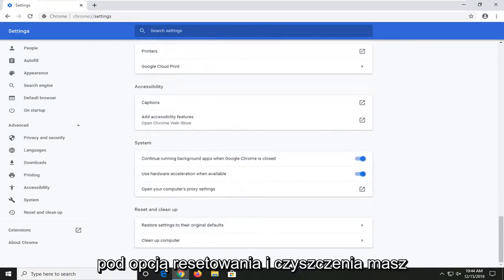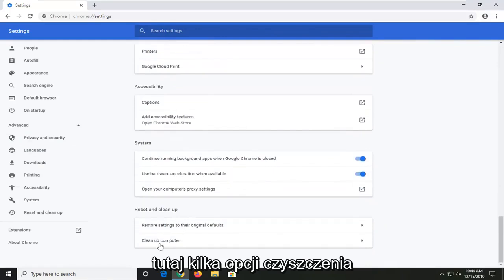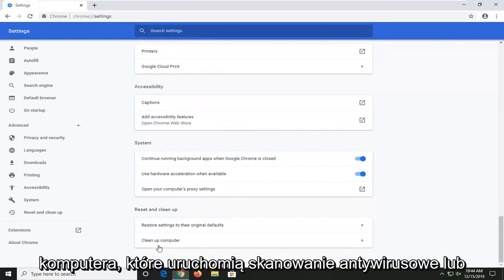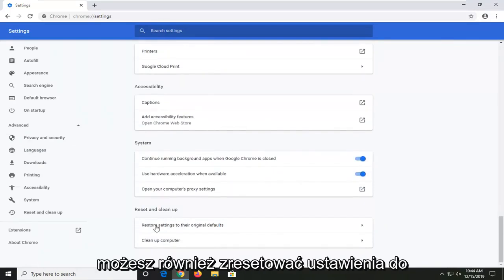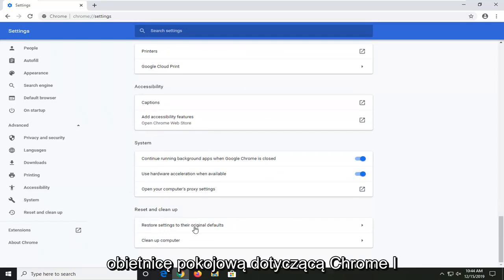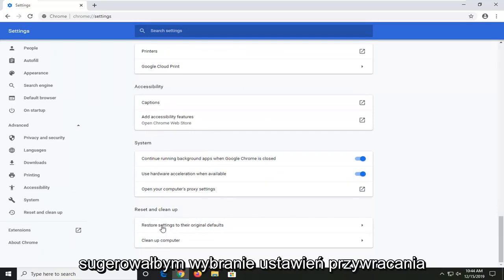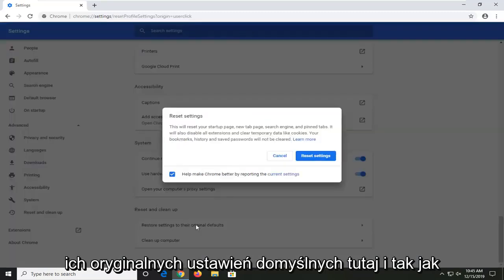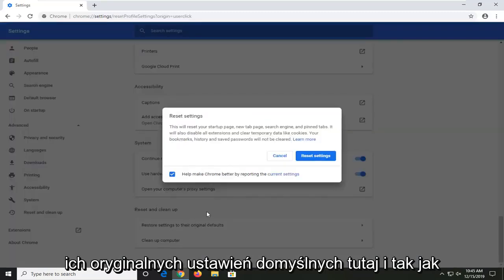And then underneath reset and clean up, you have a couple options here to clean up your computer which will run a virus scan or you can also reset settings to their original defaults. If you're having this problem specifically with Chrome, I would suggest selecting the restore settings to their original defaults here.